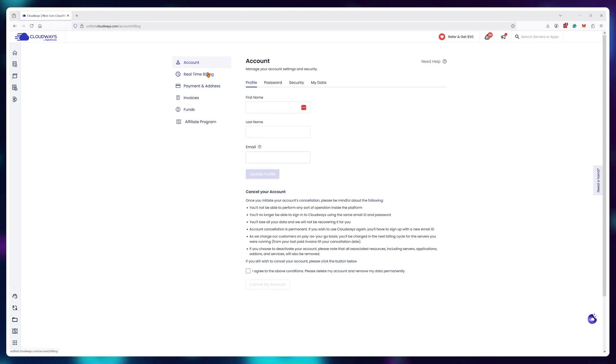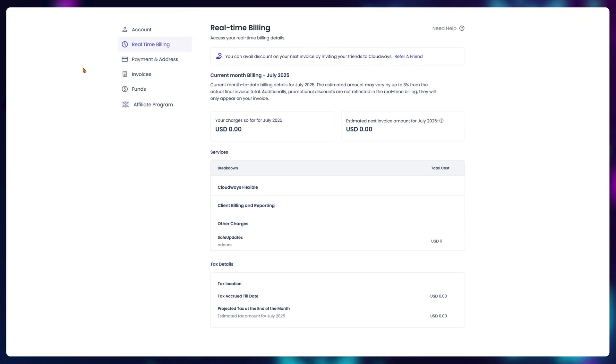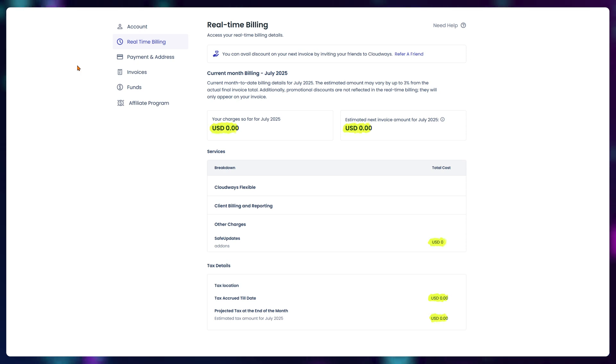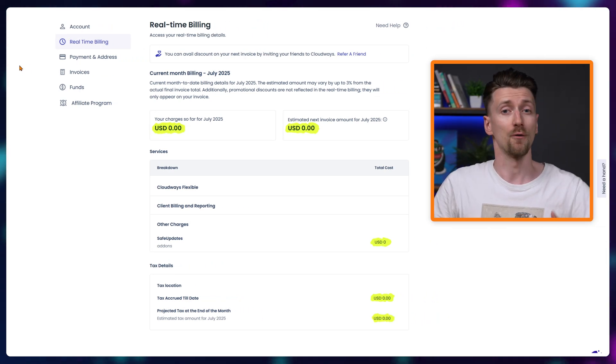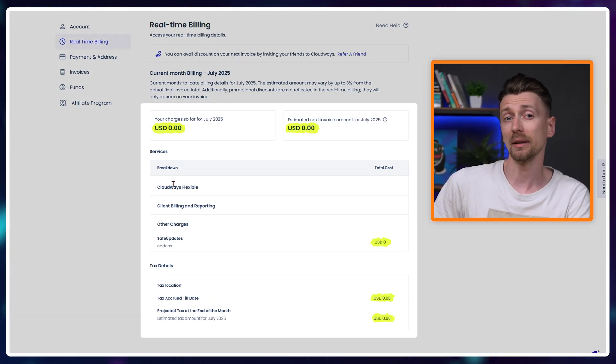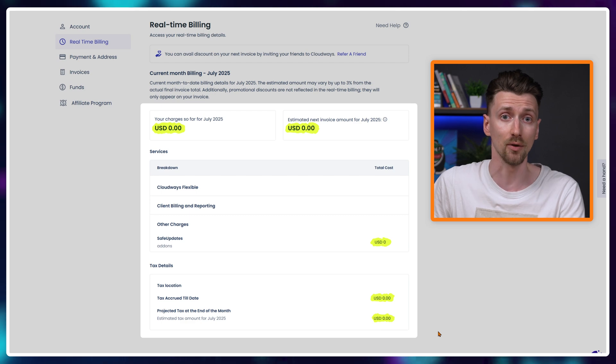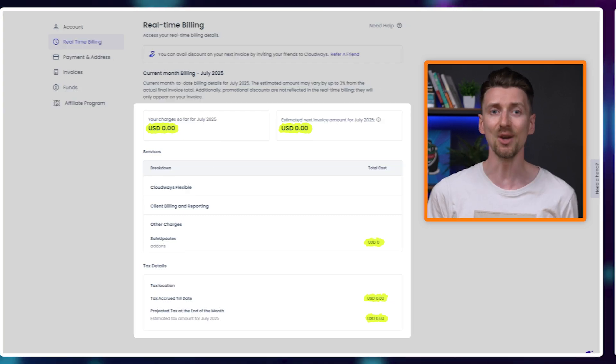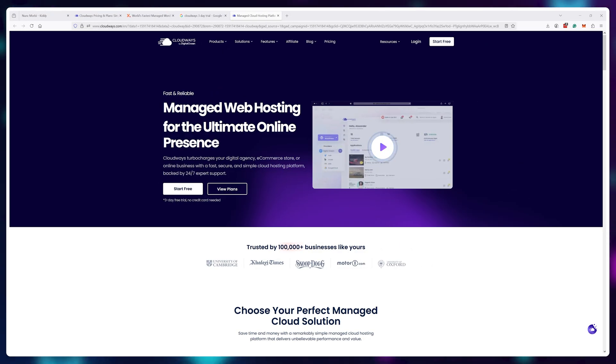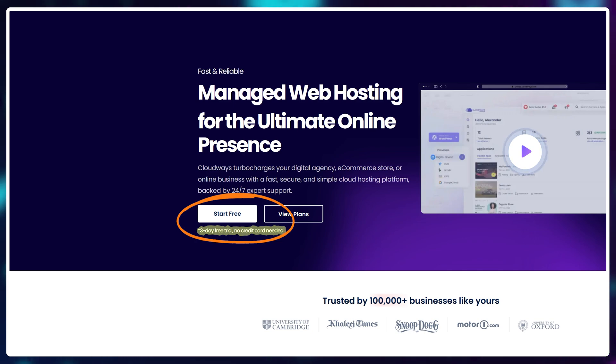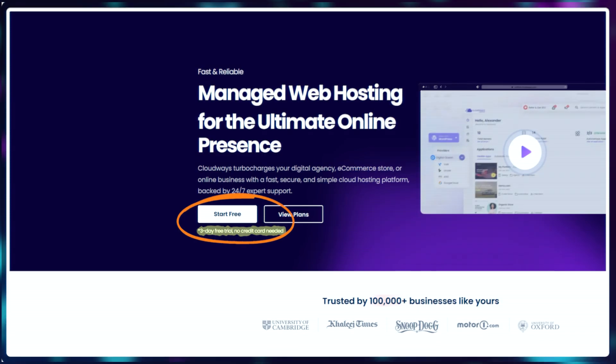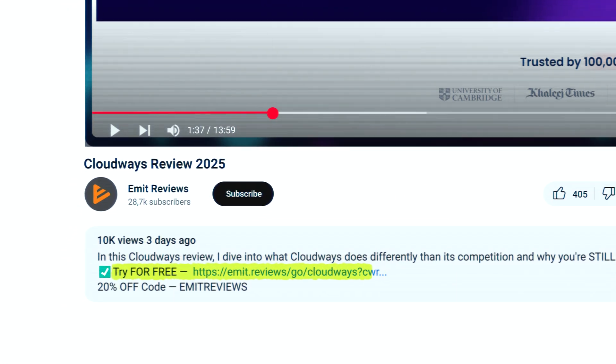Of course, the truly best part about using Cloudways is that you don't get charged upfront, like nothing at all. For example, I currently paid $0 for this server. It's brand spanking new, and this has nothing to do with the three-day free trial that Cloudways is offering if you use the link in the description.